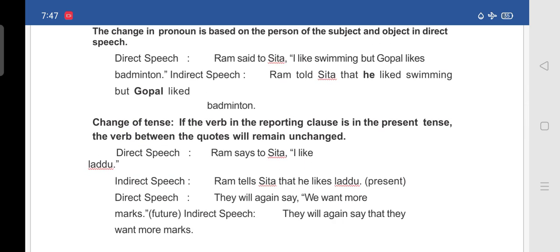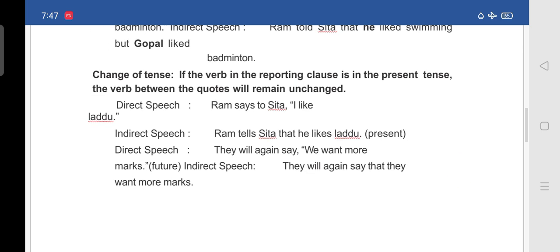Change of tense: if the verb in the reporting clause is in the present tense, the verb between the quotes will remain unchanged. For example, in direct speech: 'Ram says to Sita, I like laddu.' In indirect speech: 'Ram tells Sita that he likes laddu.' Similarly, direct speech: 'They will again say, we want more mugs.' In indirect speech: 'They will again say that they want more mugs.'